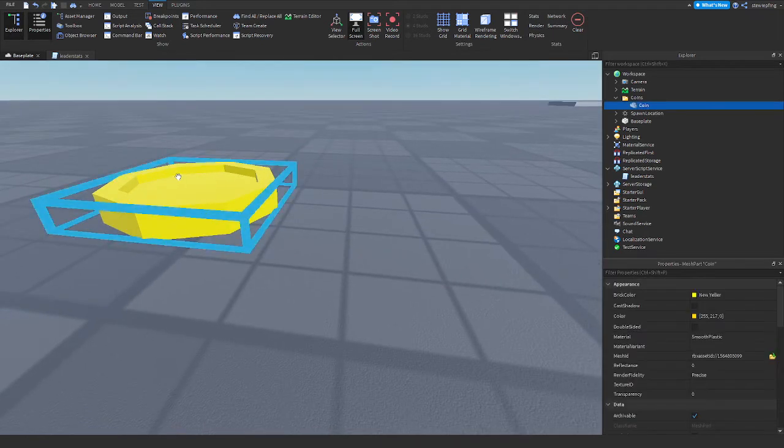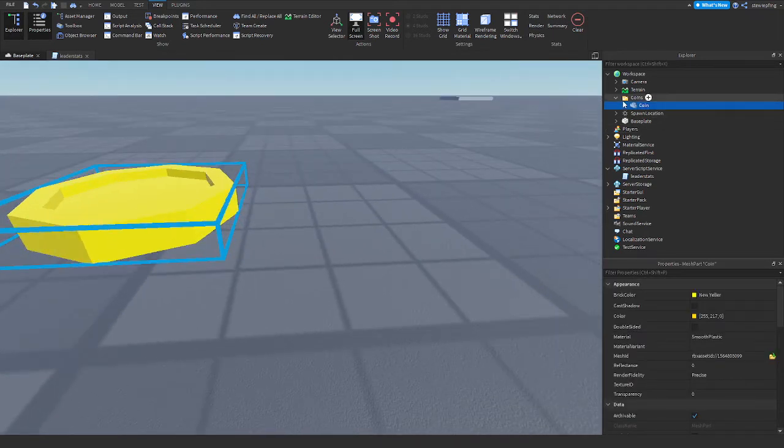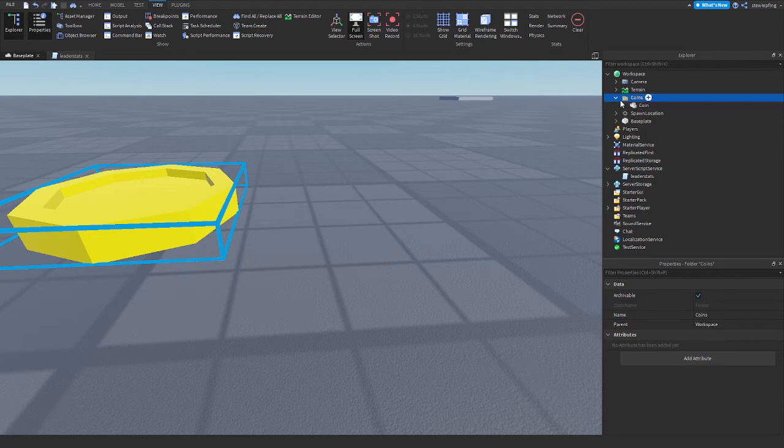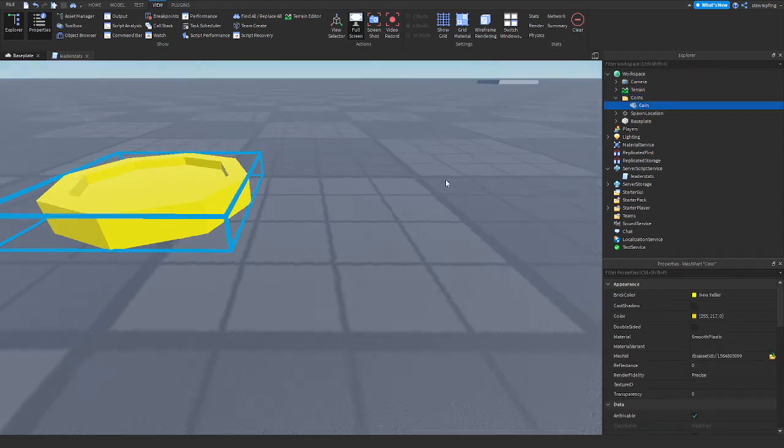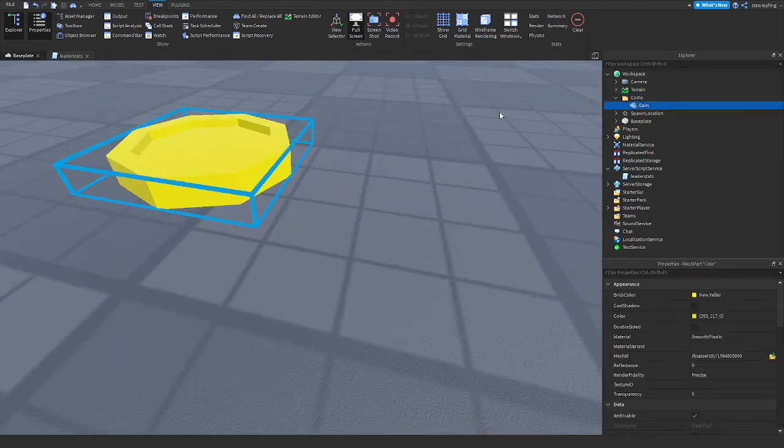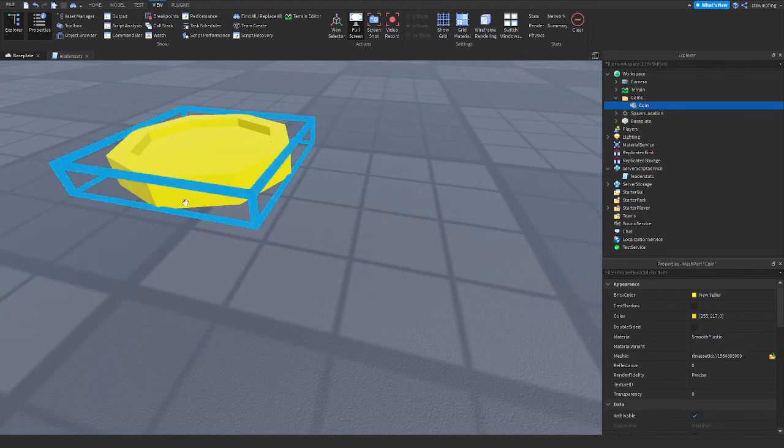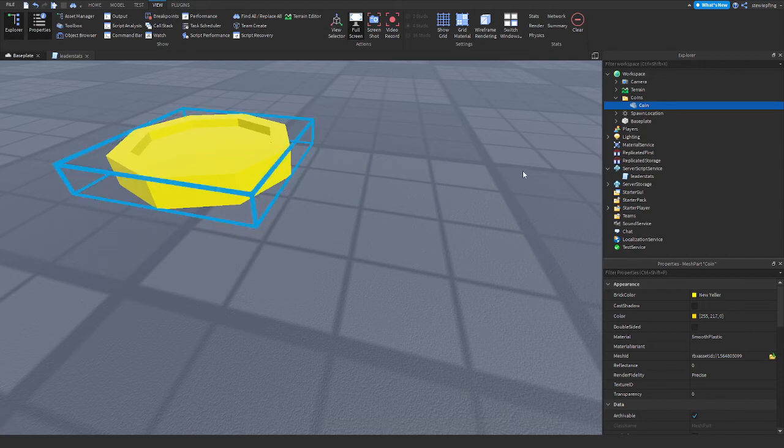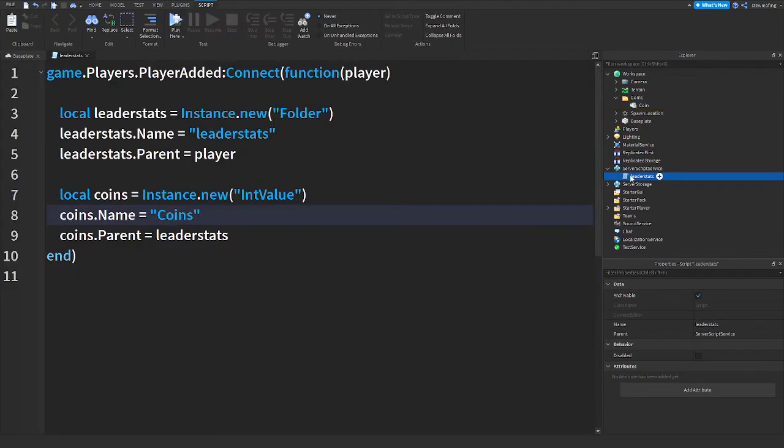I have this coin mesh and it is in a folder called coins inside the workspace. This is where all of our coins are going to go.